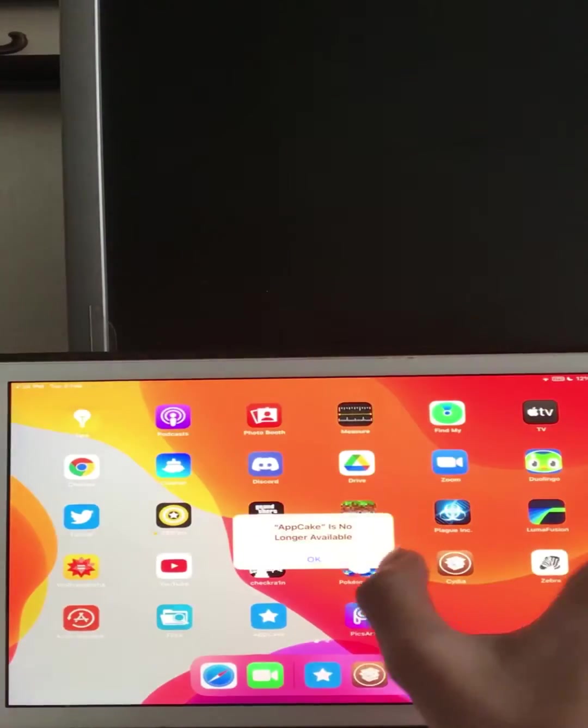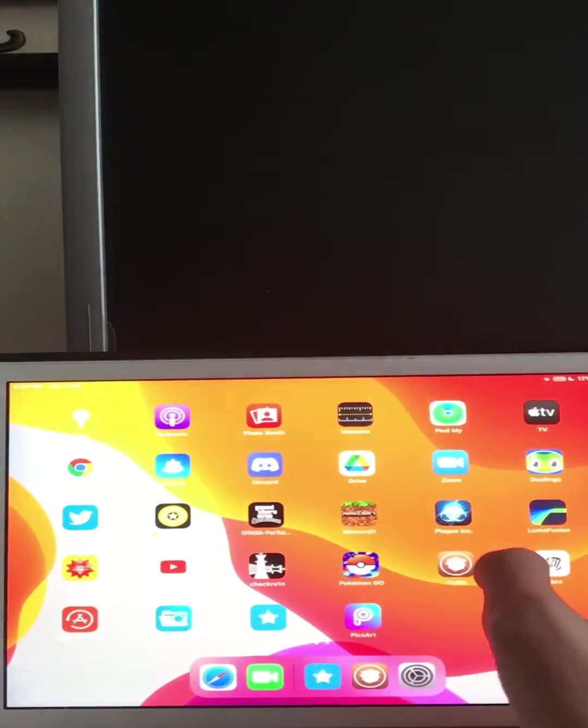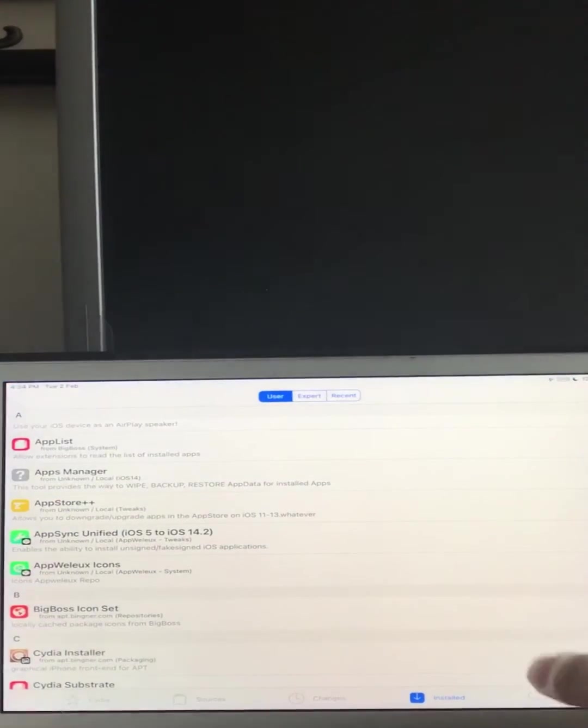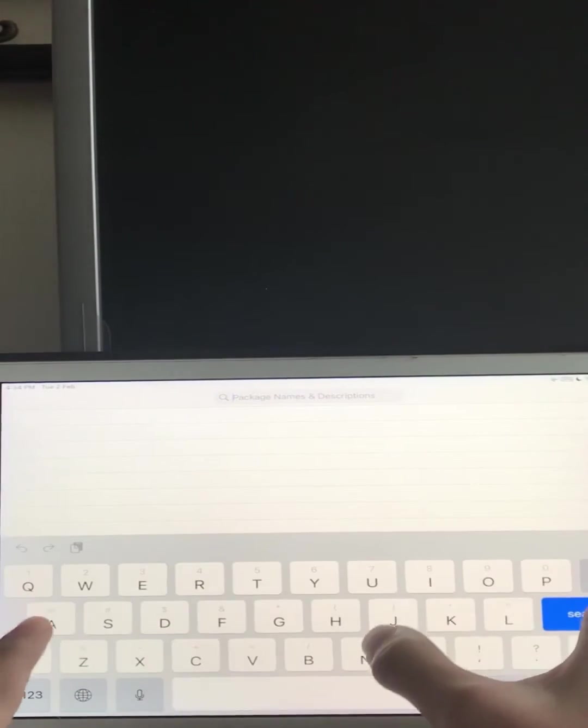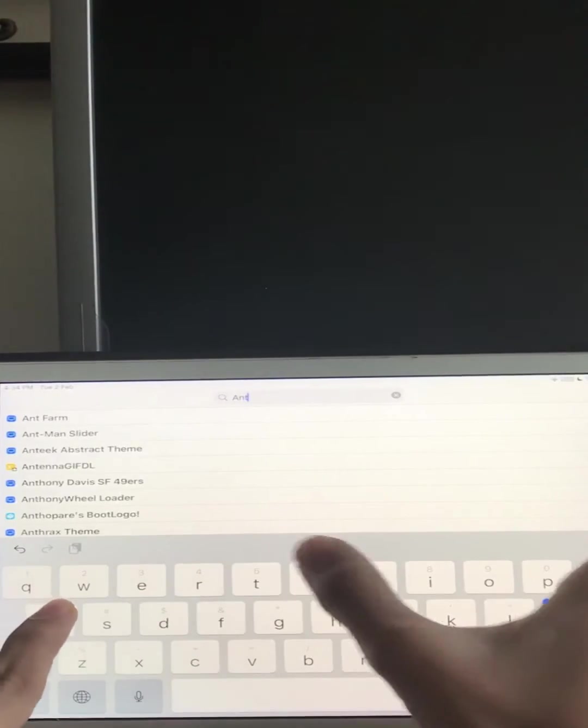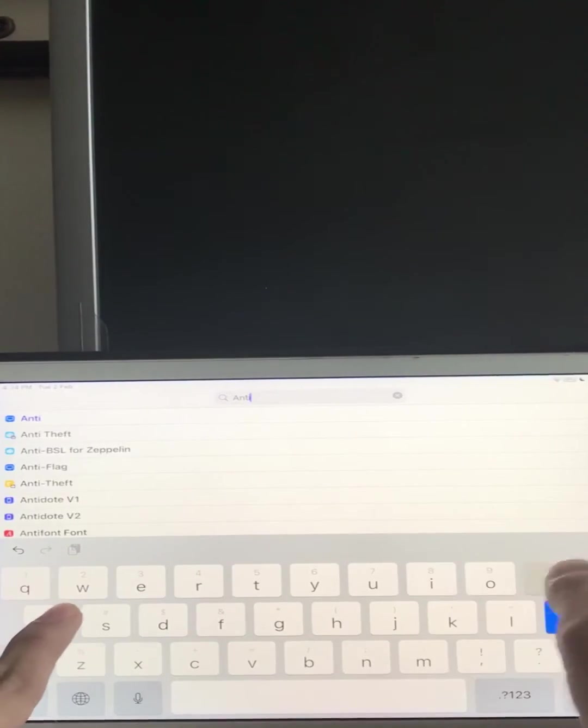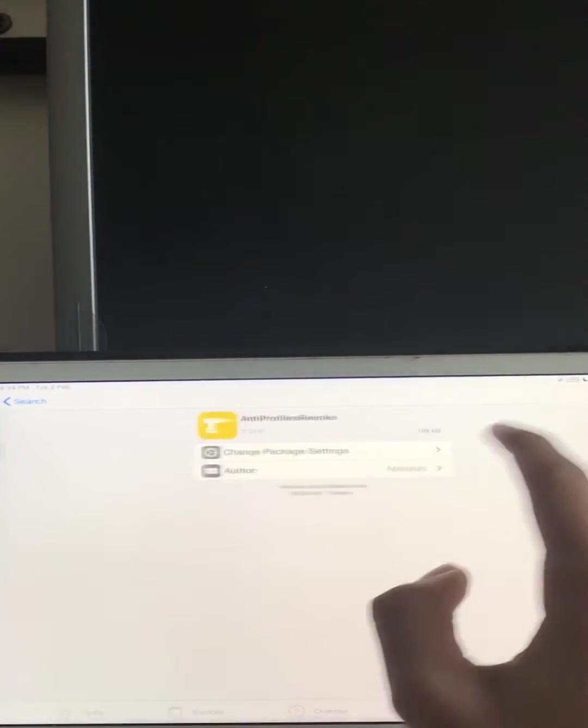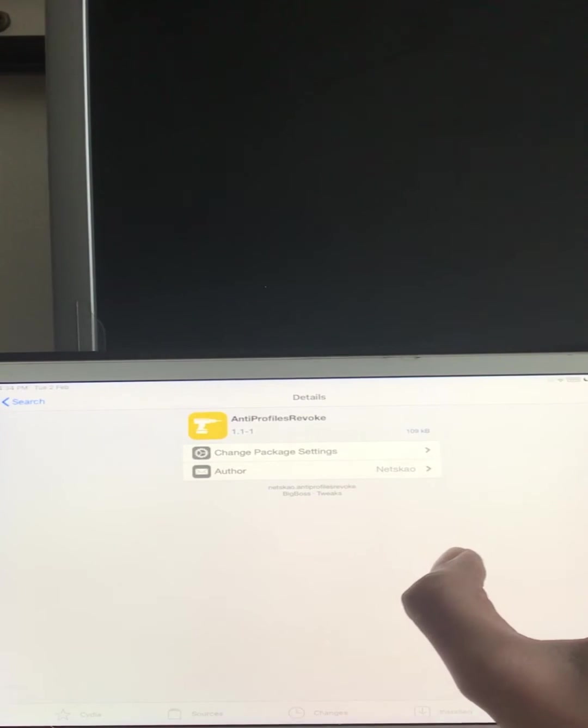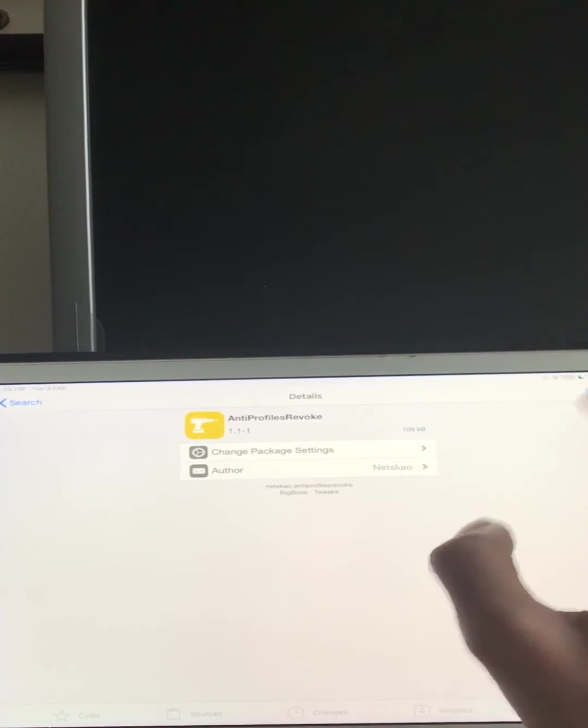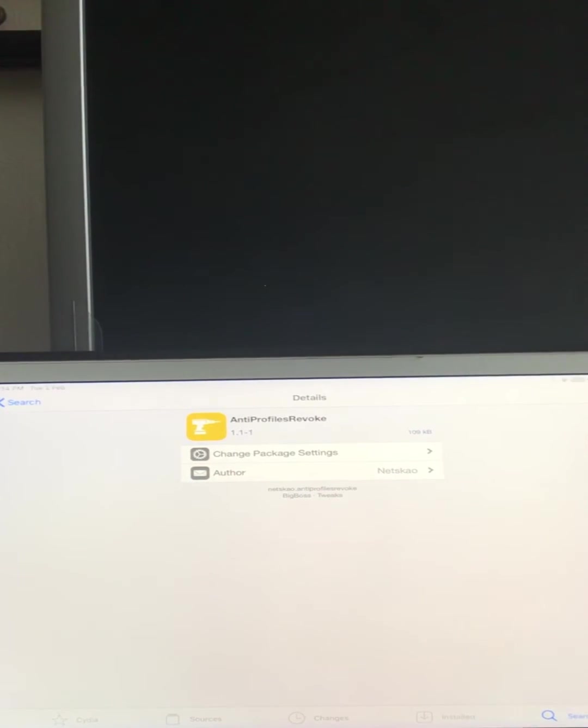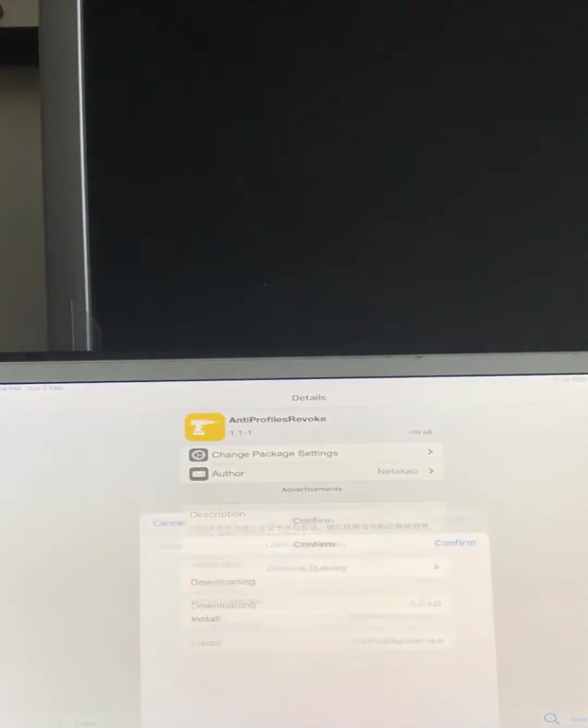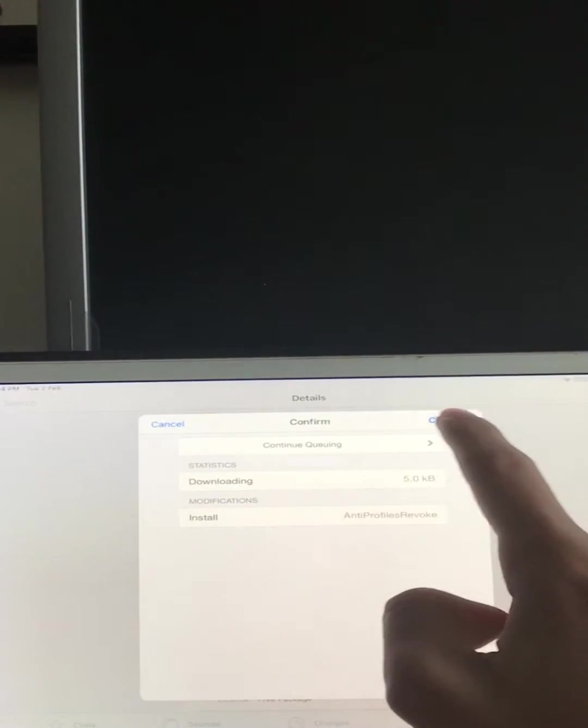It's clear that it doesn't work. So how to fix that? That's easy. Go to here and type here anti Profile Revoke. The sources for anti Profile Revoke and AppSync Unified will be in the description.